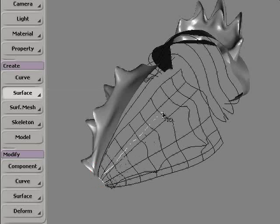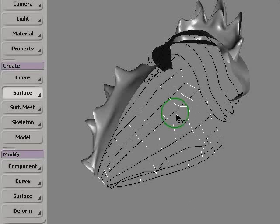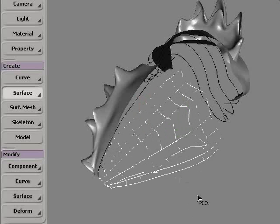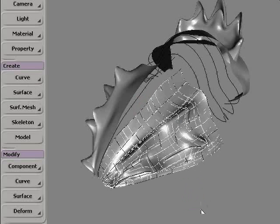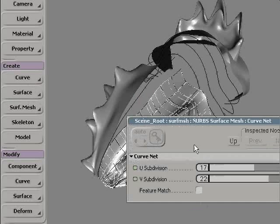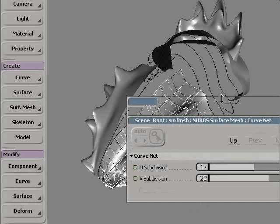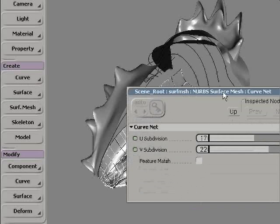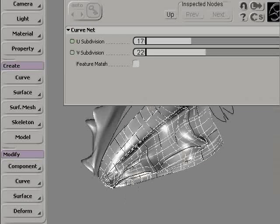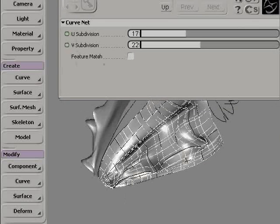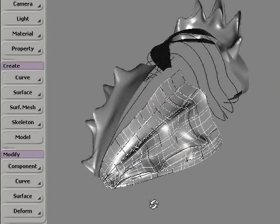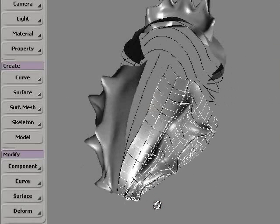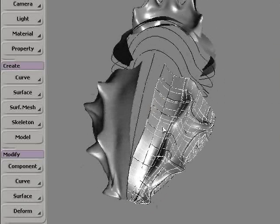I'm able to drag a line to select all the rows of curves on one side, and then the rows of curves on the other side very easily. Once this is done, I'm right-clicking in the viewport to open the Curve Net property page.